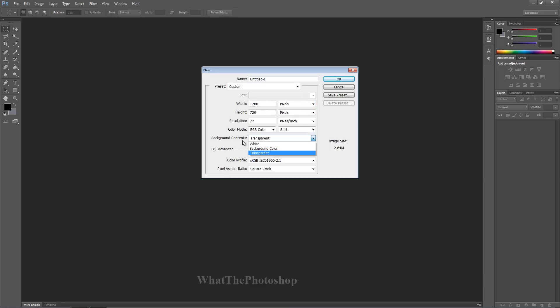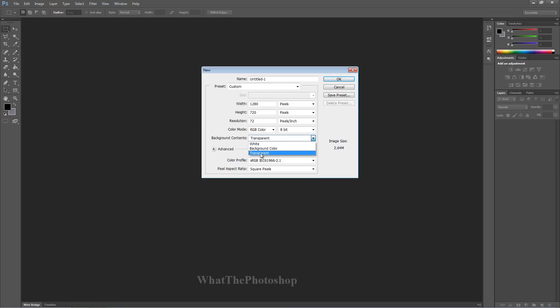Once you've done that, you have background contents. You can either have it as white or transparent. Transparent is used when making logos or things like that. We're going to have white.